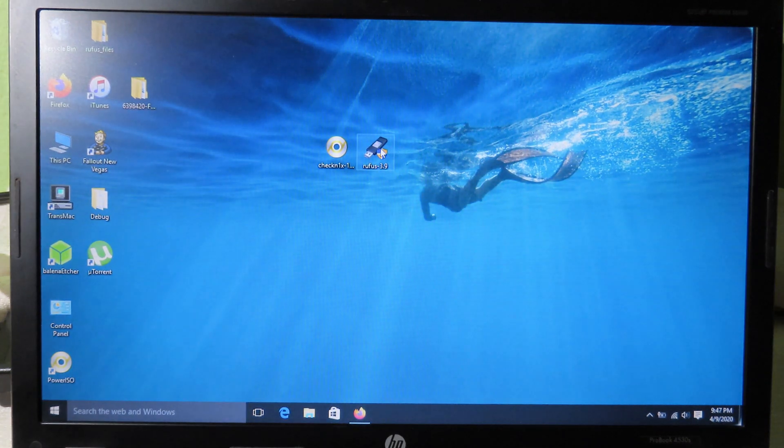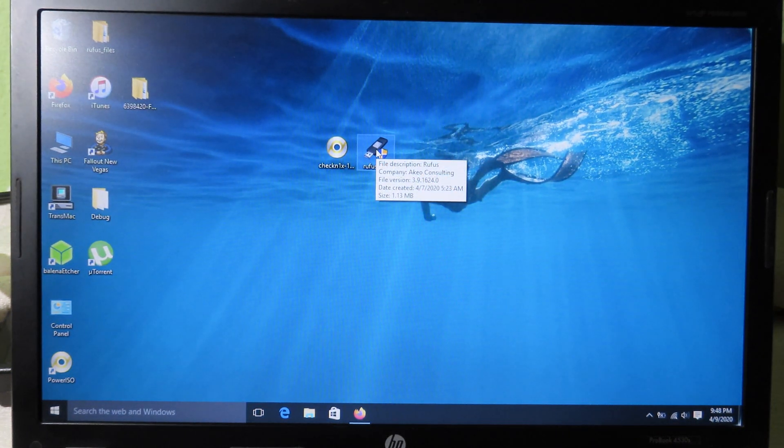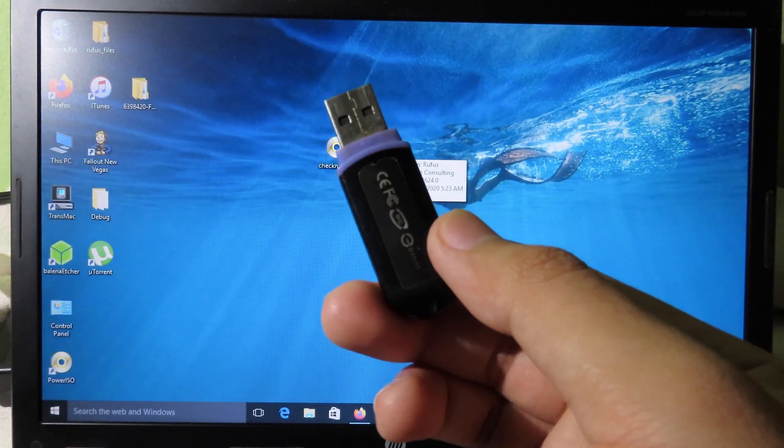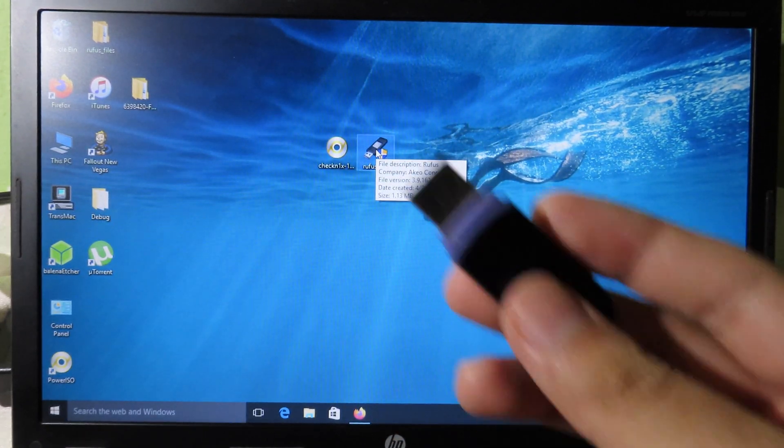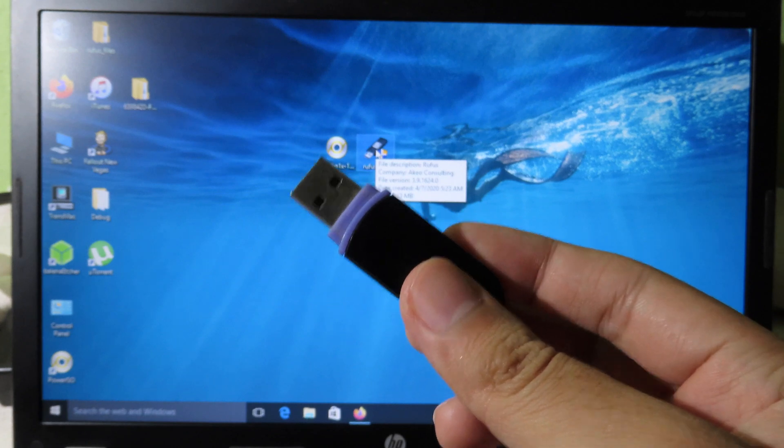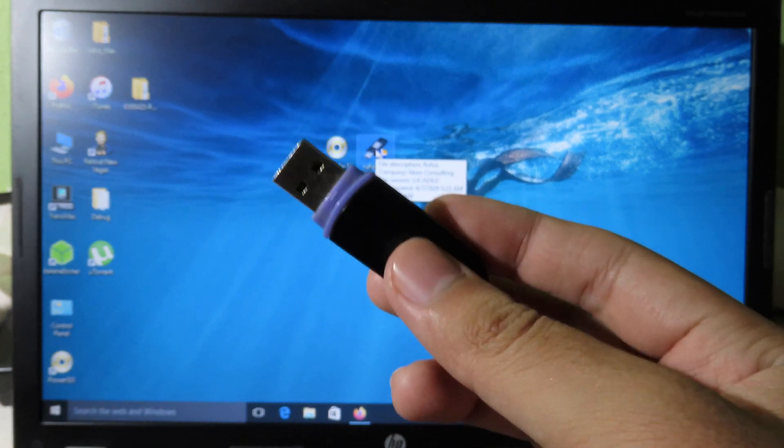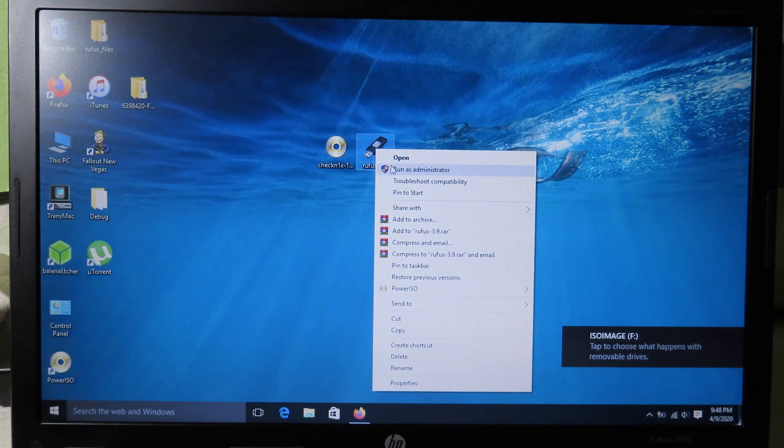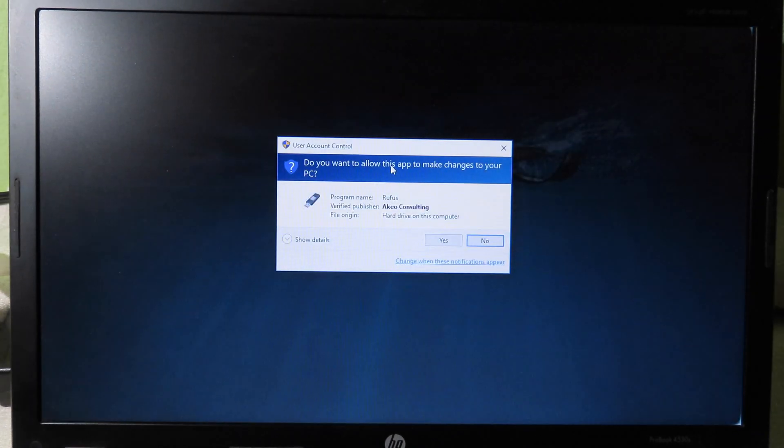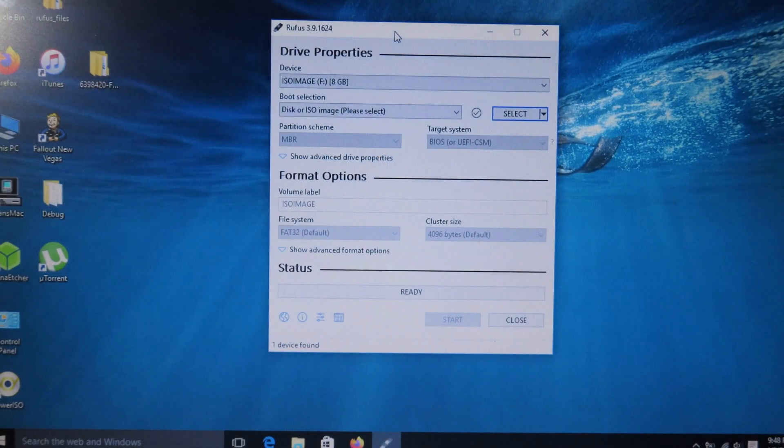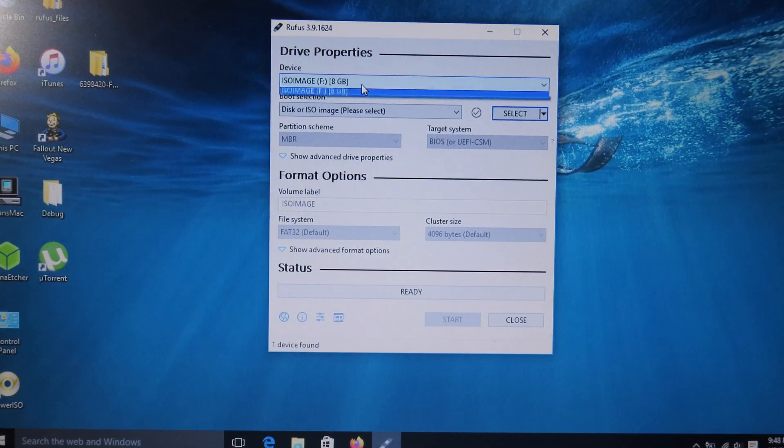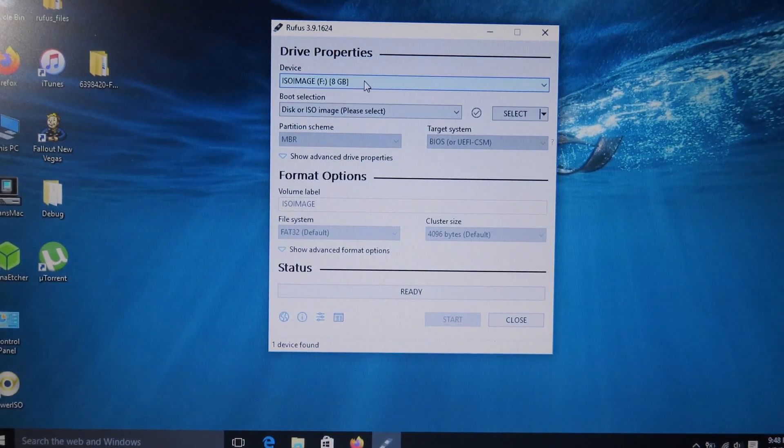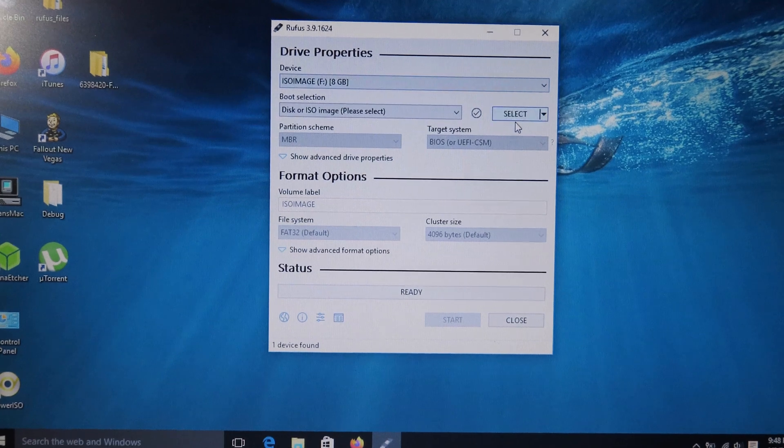Then you will need this software to create a bootable USB. For the USB, you only need 8 gigabytes. Now you can plug in your USB into your PC and create the bootable USB. After that, you can right-click and run it as administrator and hit yes. After that, you should be able to see this page.